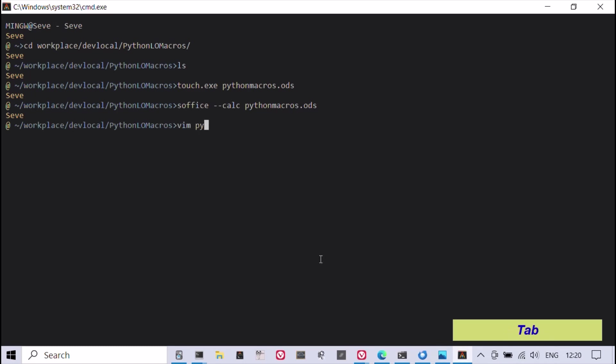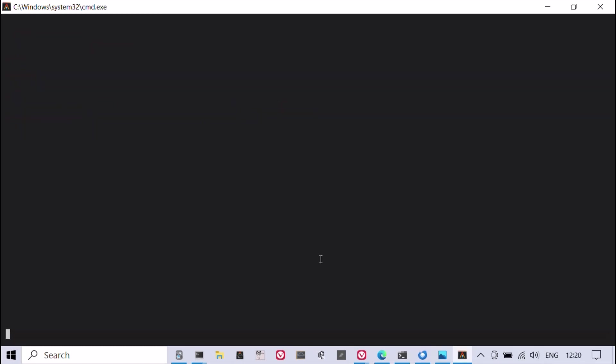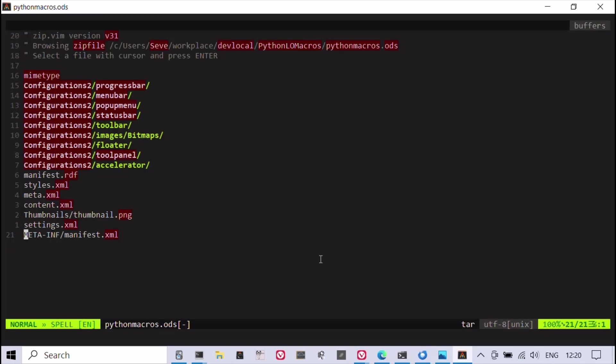Any LibreOffice document in reality is just a zip file, and Vim has a built-in plugin for editing zip files.